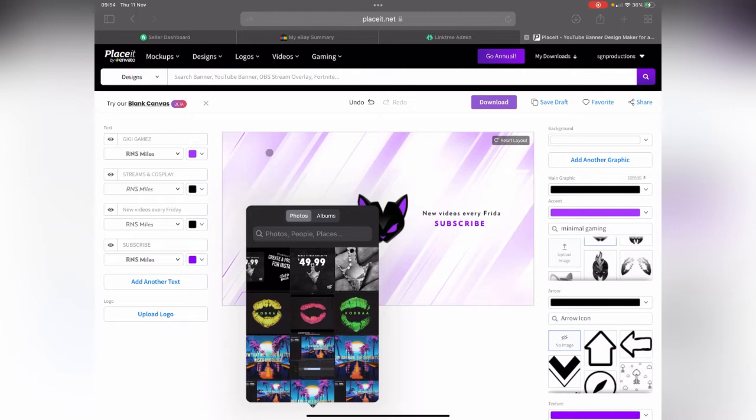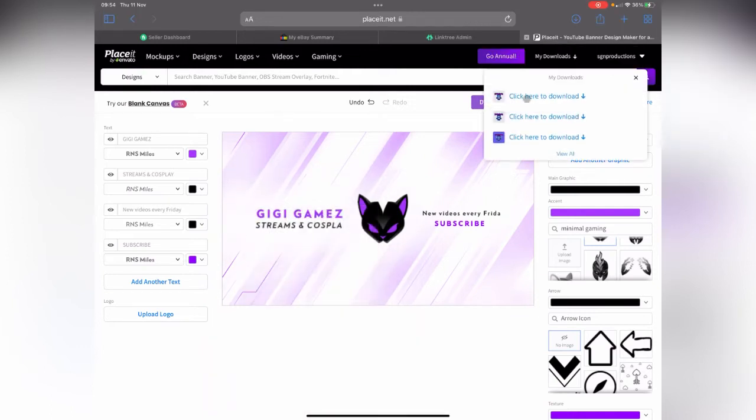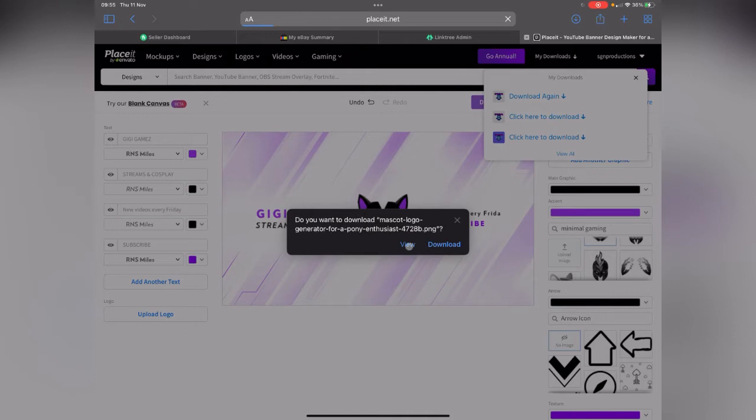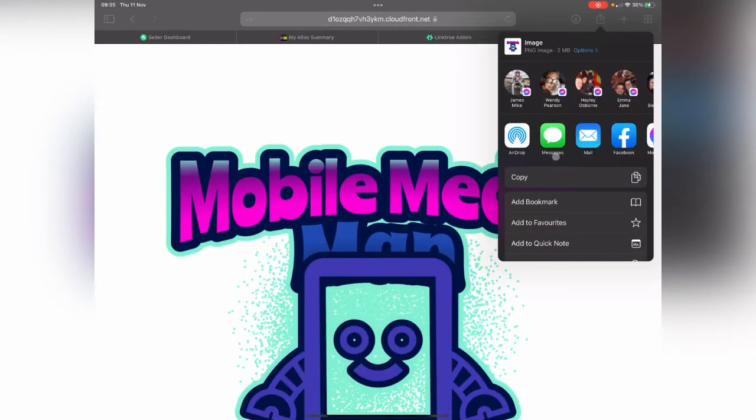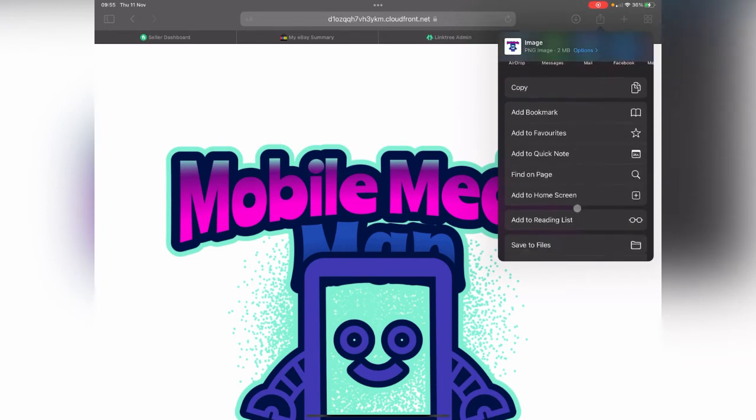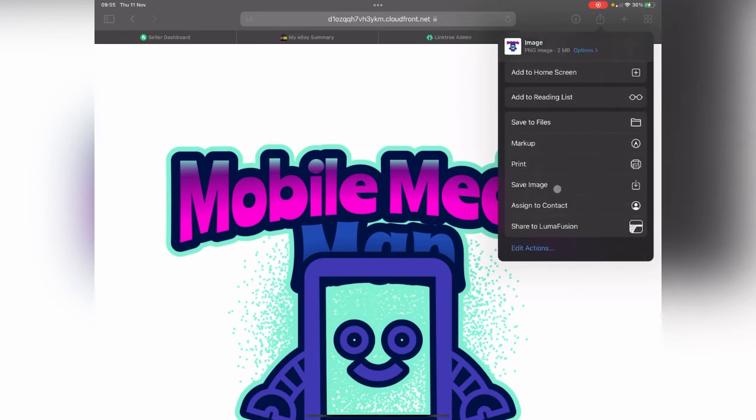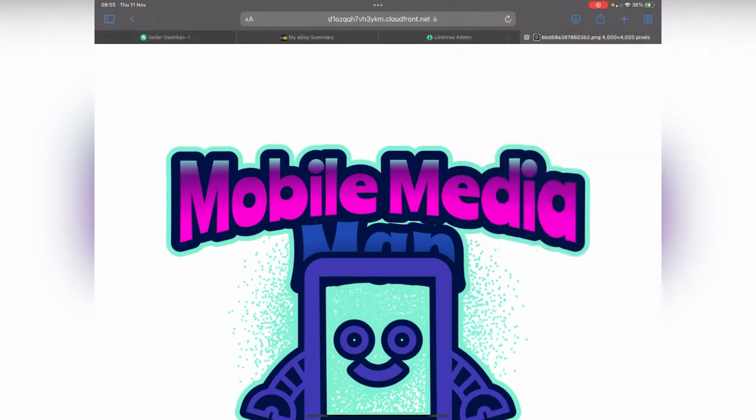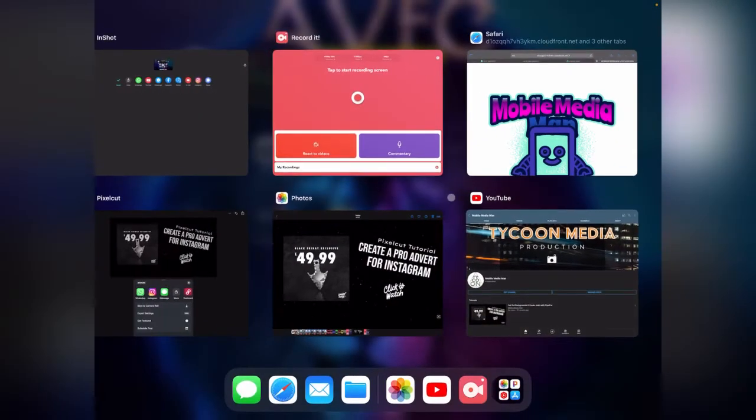In fact, actually before we can do any of that, what I do need to do is I need to go to my downloads and I need to click on download this image. I need to go and view and then I need to save this to my images. So save image, and then I can go back.